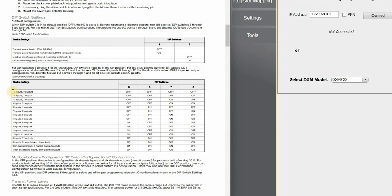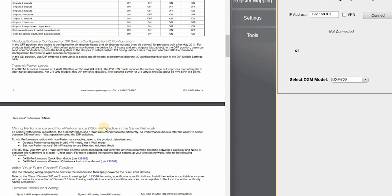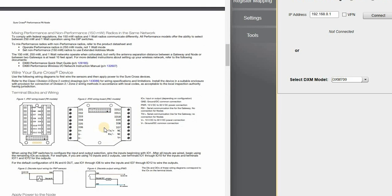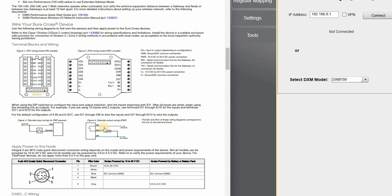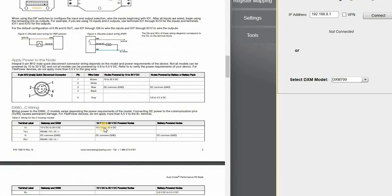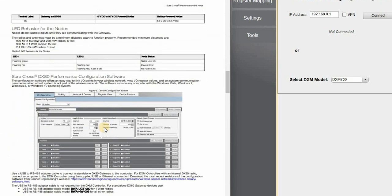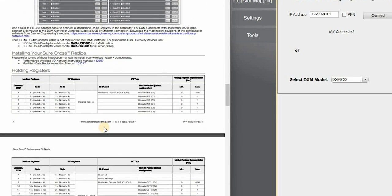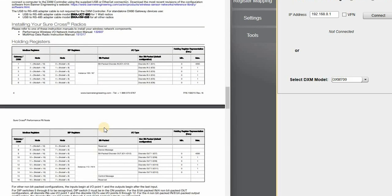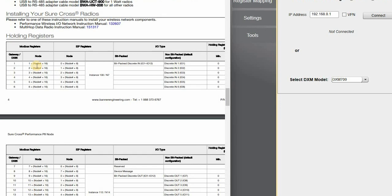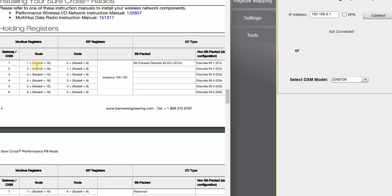In this case we're interested in using all as inputs only, which is the default setting, so you don't have to do anything. But notice if you wanted it to be like six in, six out, you would have to assign those dips accordingly. Another thing to note here on the data sheet is the holding registers. This is the information that we want to look at when we start. And I apologize, I know the font is a little small, so we have a formula that you'll need to reference when you do the register mapping.